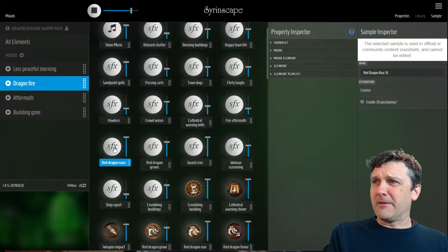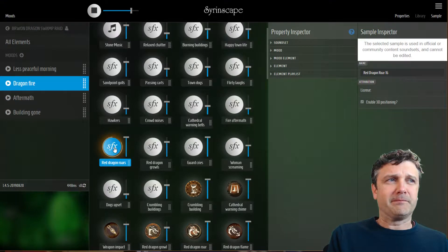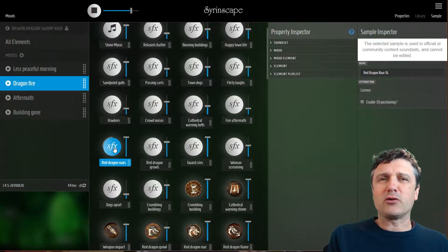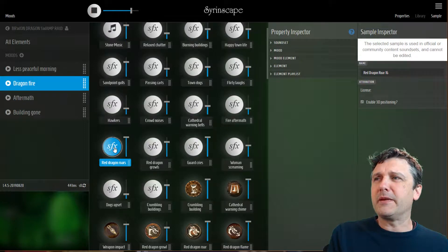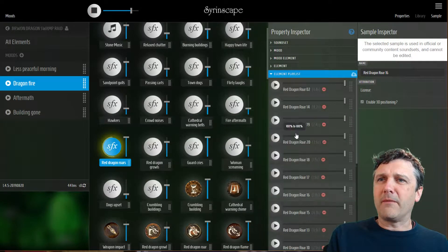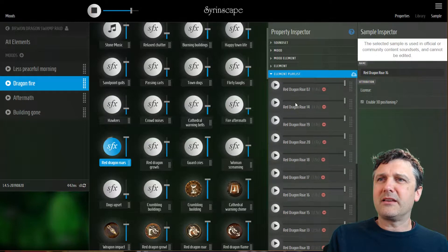So here is the element that plays the dragon roars. You can see the timing there we talked about in the previous element and we talked about the order that these samples play in this sound set.